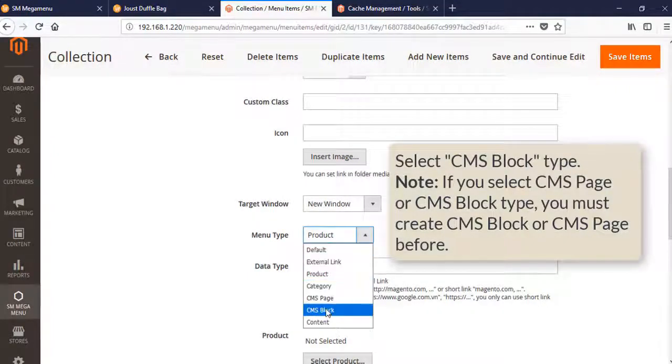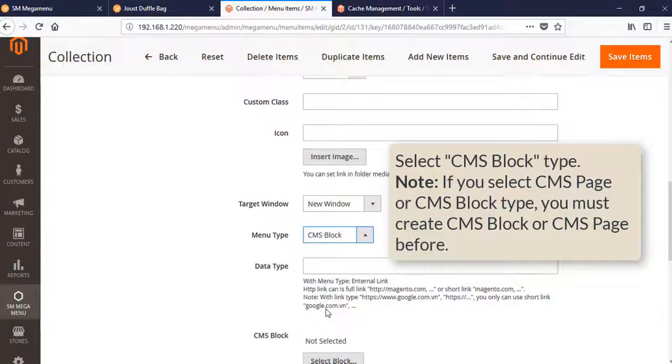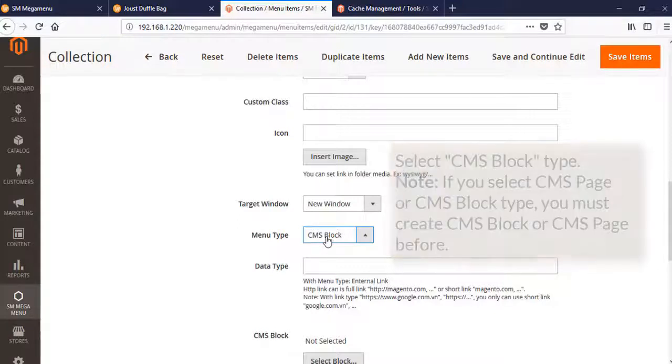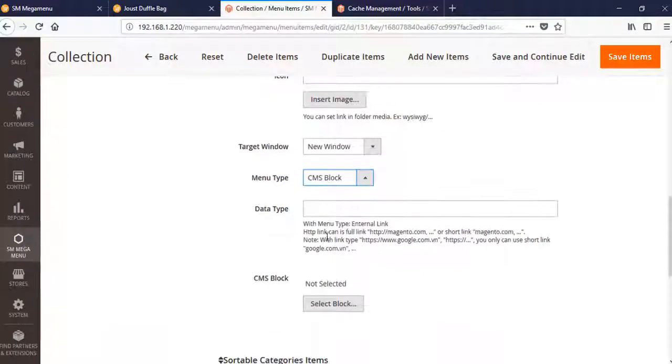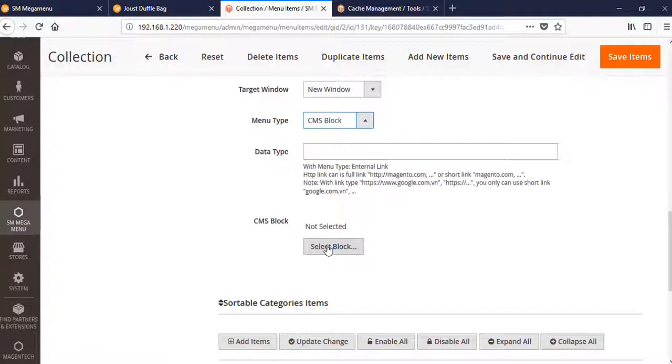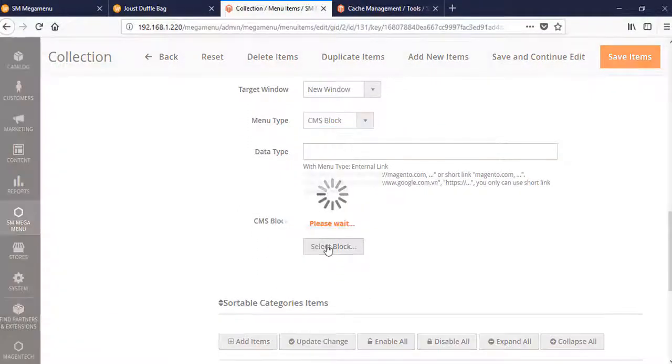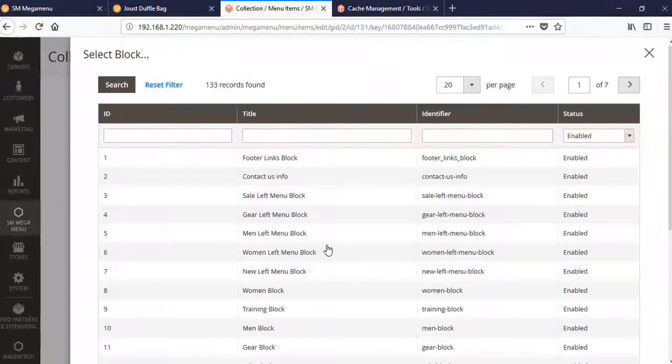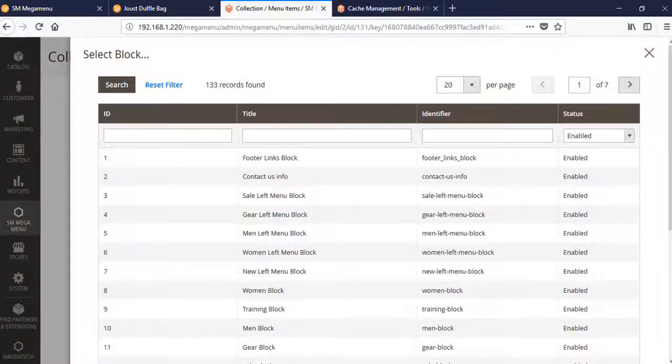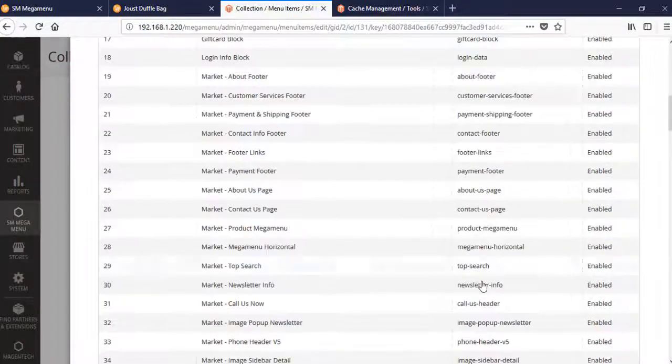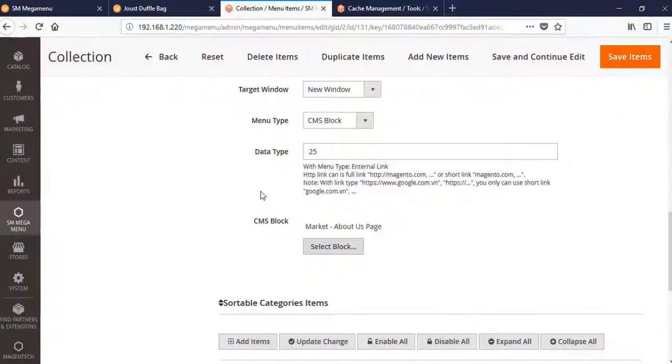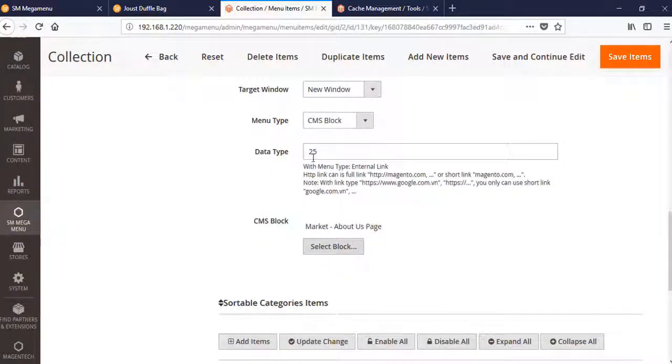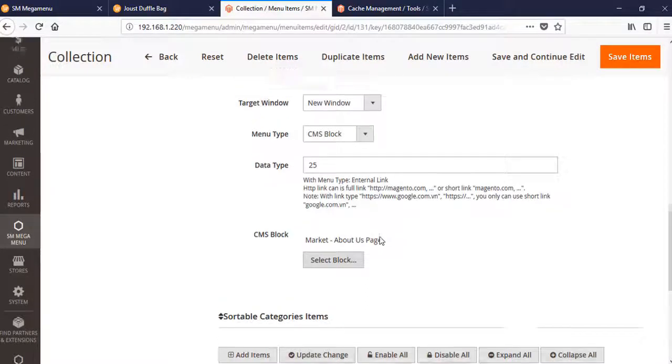Please note that if you select CMS Block or CMS Page, you must create the CMS Block or CMS Page beforehand. Let's see - this is a list which is the About Us page.